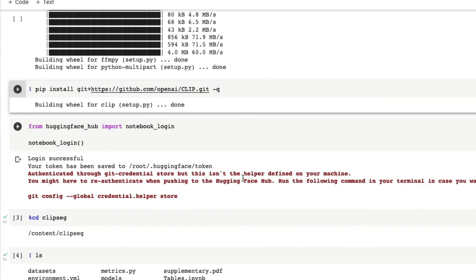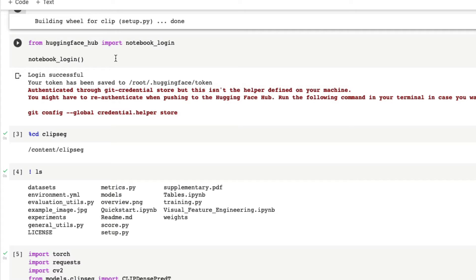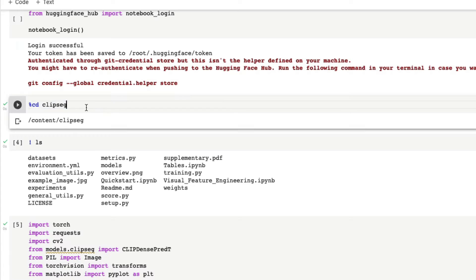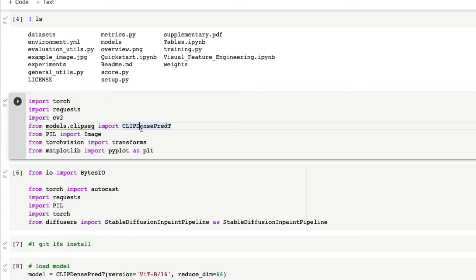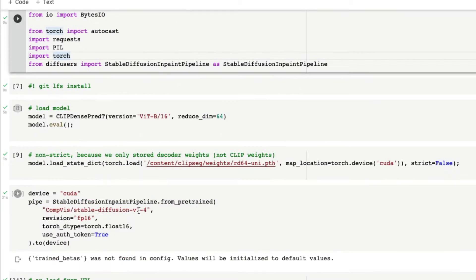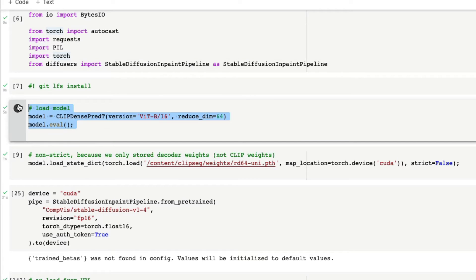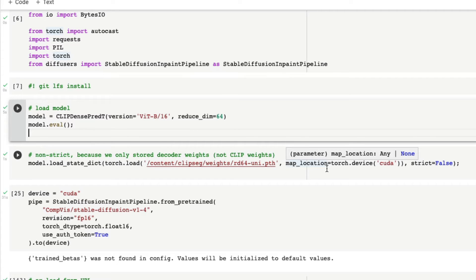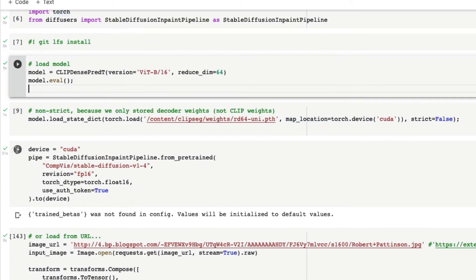Once you're done with all the installations, the next thing is you need to do Hugging Face authentication. After that, enter into the directory for ClipSeg, make sure you are inside the directory, and from there you have to access models.clipseg - just import everything and run it. The next step is it's going to download the CLIP model and also the model weights specifically required for ClipSeg, which is clip-powered or prompt-based segmentation.